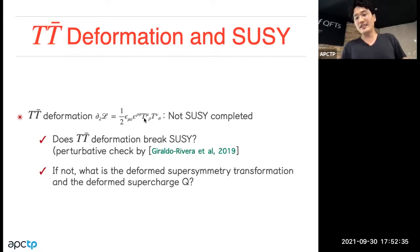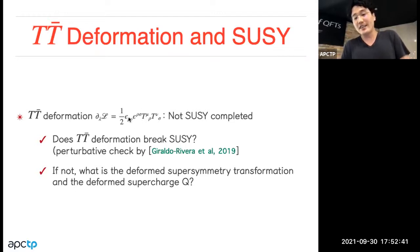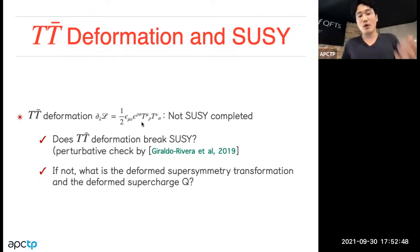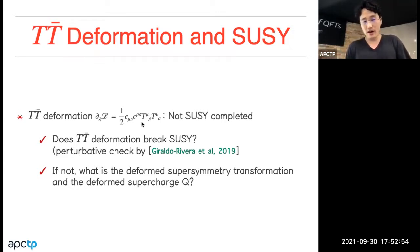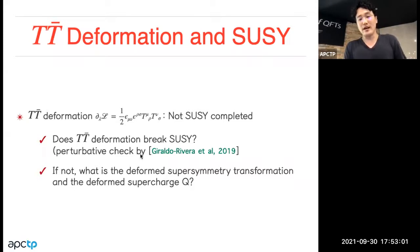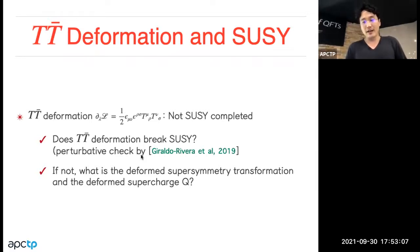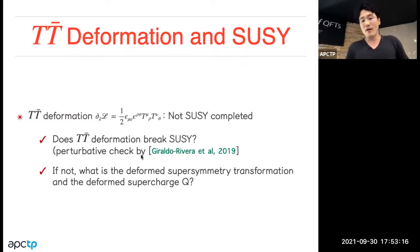The third take-home message is the TTbar deformation of the supersymmetric model. On the right-hand side of the flow equation, it looks non-supersymmetric, so you might think supersymmetry is broken. However, it turns out that supersymmetry is preserved — many people have already worked on this. In our work we explicitly show that supersymmetry is preserved, and we found the supersymmetry transformation and supercharge to order lambda.